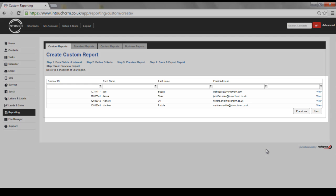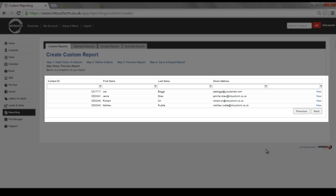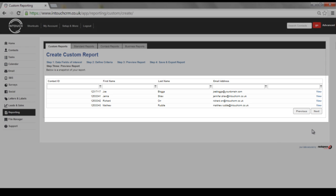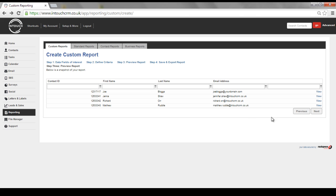Here you will see an overview of all of the information that you have in the system that matches the criteria that you have set. Then all you need to do is click Next.